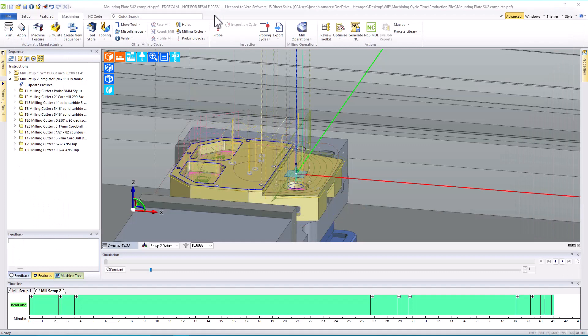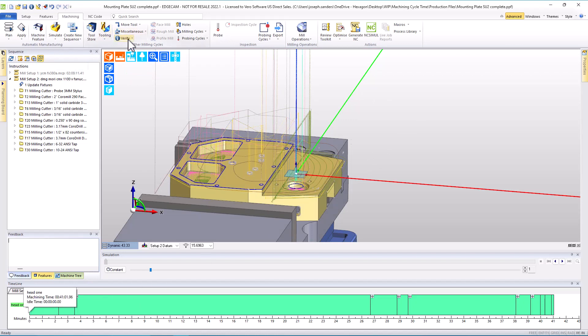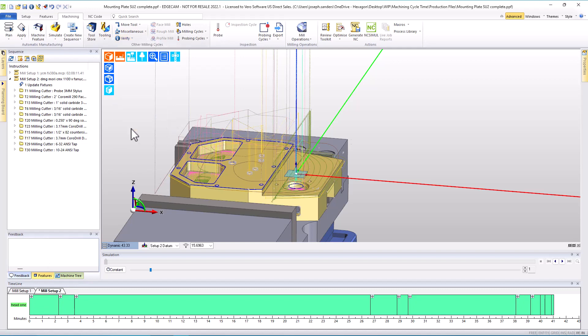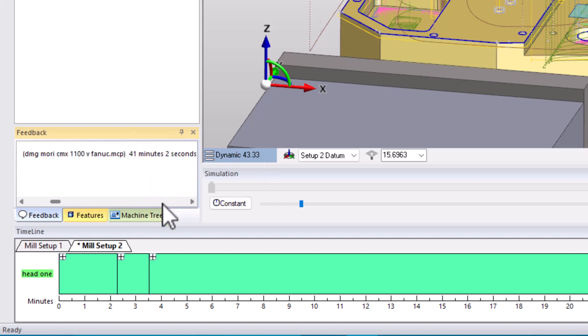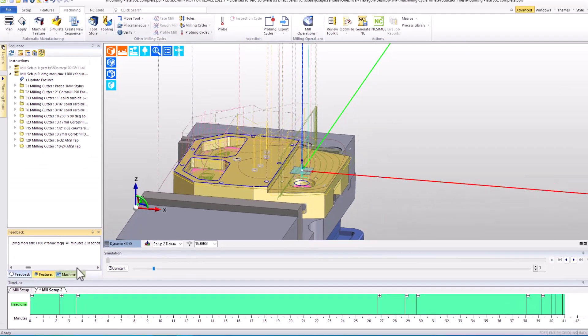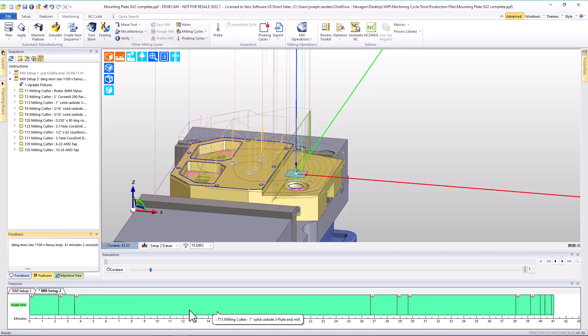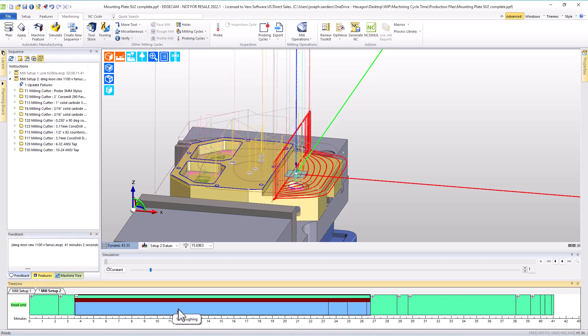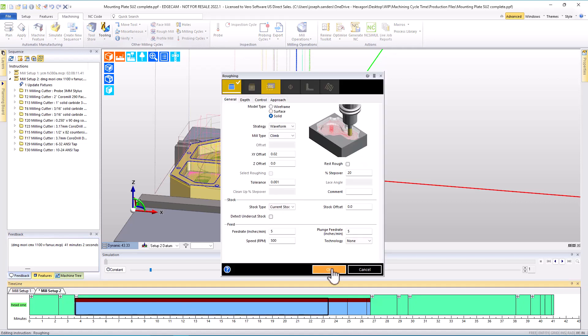Let's return to EdgeCAM. We'll turn off the display of the CNC machine and again leverage the timeline window. The cycle time currently is 41 minutes, 2 seconds. And we want to reduce that. That's longer than what we'd anticipated. Using the timeline window, we can easily see that there's an area, a couple areas that have some significant impact on cycle time. So expanding them, I see an event. Let's go figure out why that event might be taking that long.